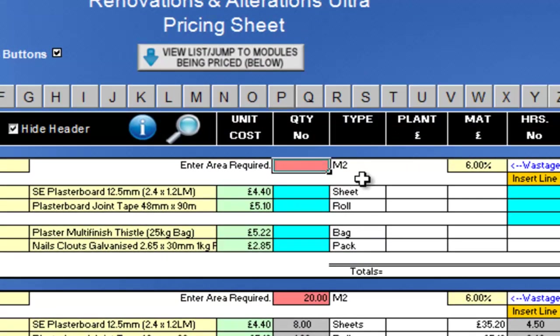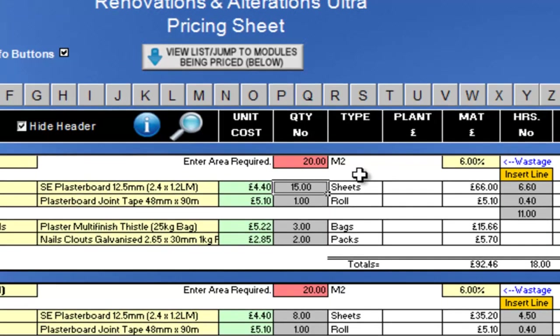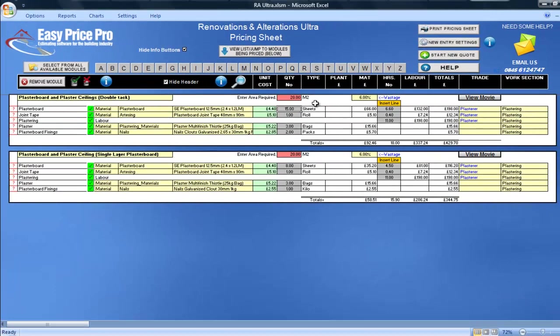As before, this will be 20 square metres. By entering this one number, like the other module, everything is worked out for me.